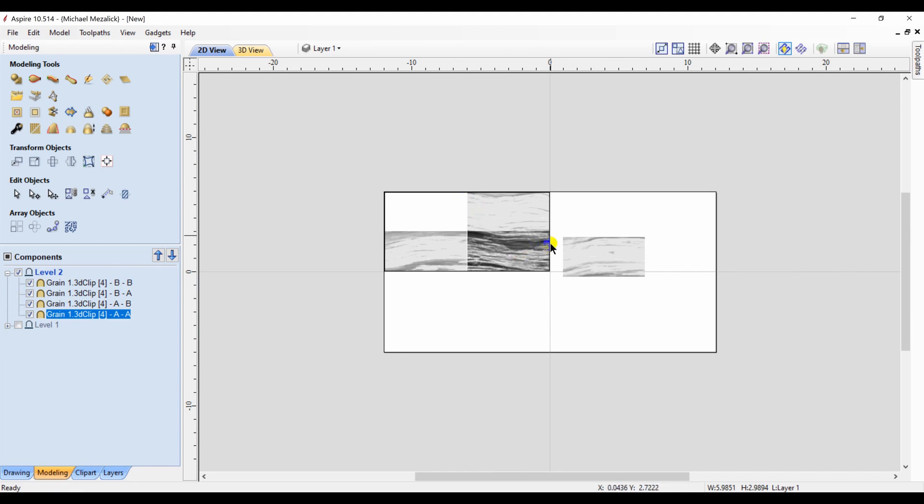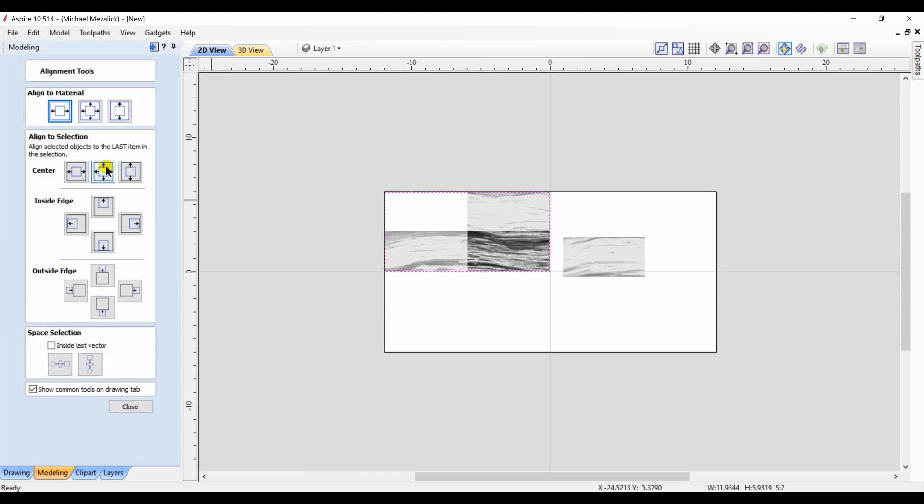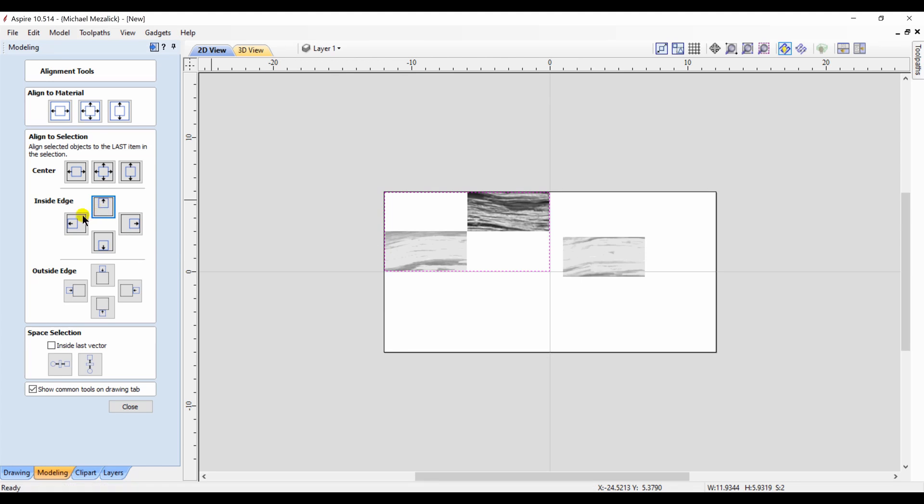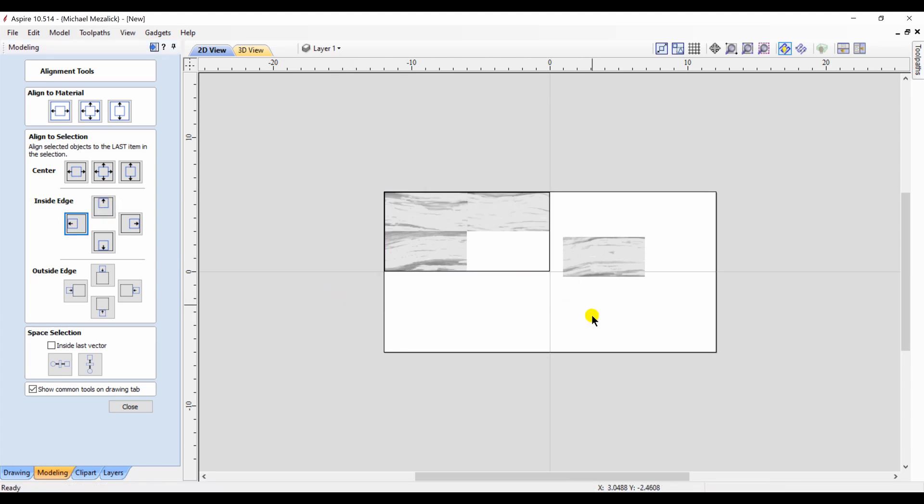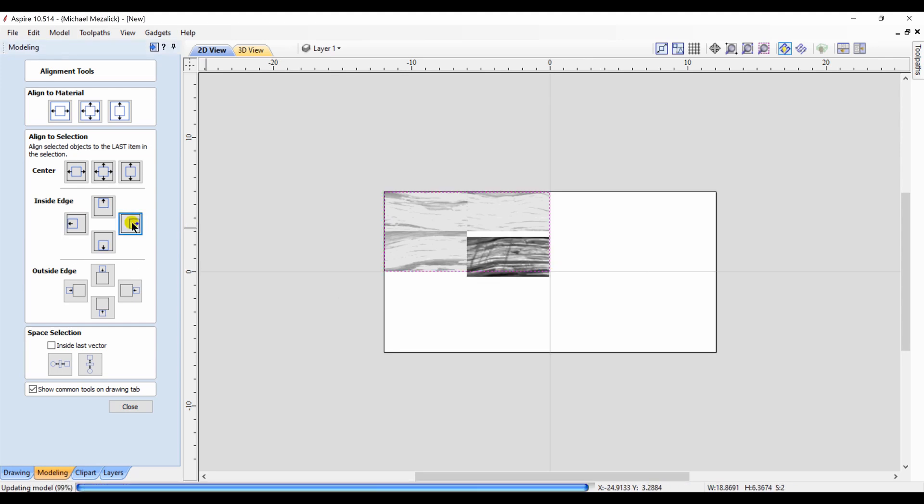Watch how easy it is. I start with my top left, move it out of the way, take my bottom right, and using the alignment tools, move it to its first position, which is the top left. I take the component I moved out of the way and move it into the bottom right corner.